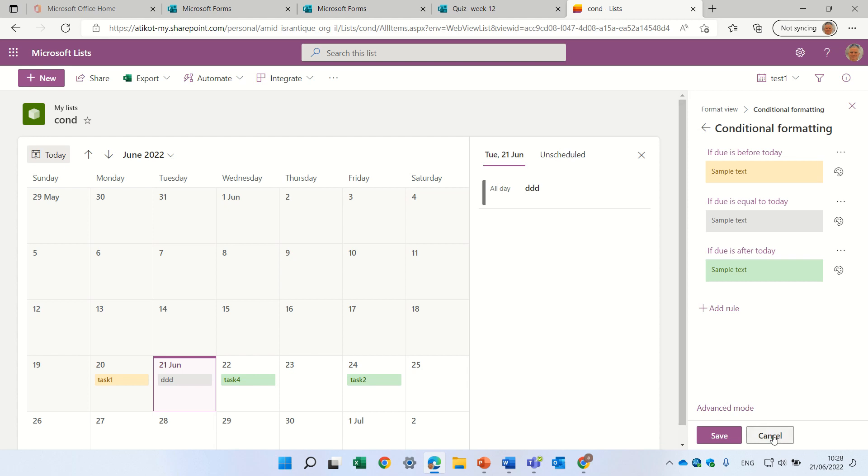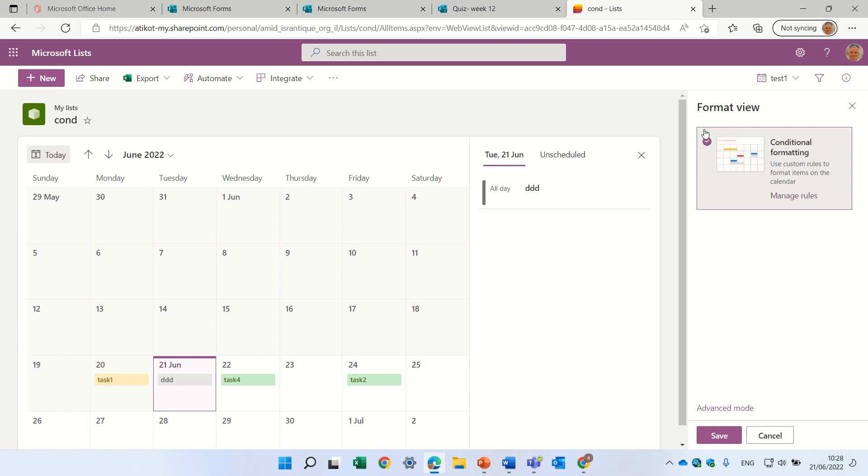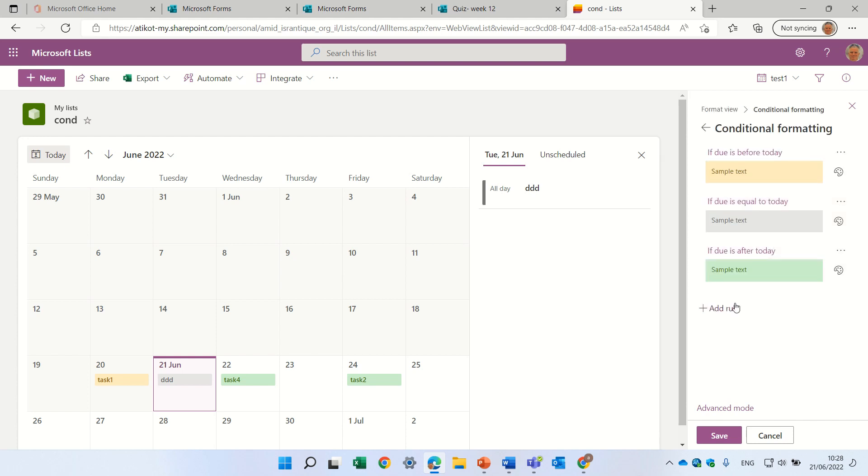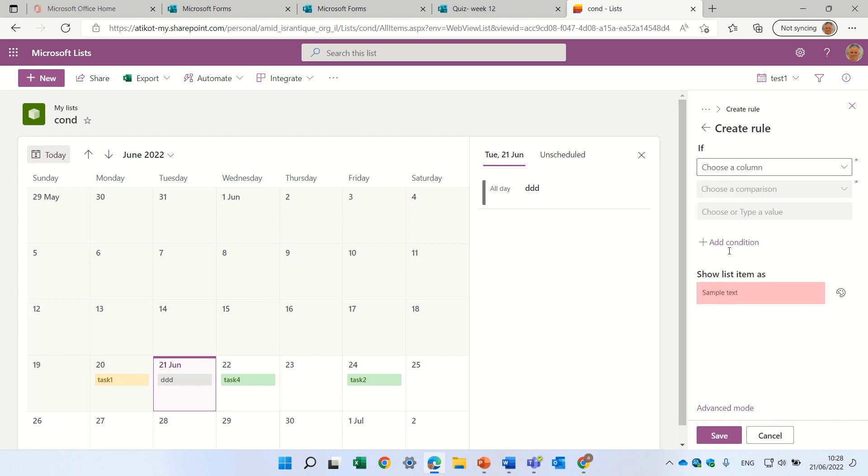Now, I tried, I wanted, as you can see, I wanted to see which columns actually we can use. Currently, I see only a date, which is the due, and a title.